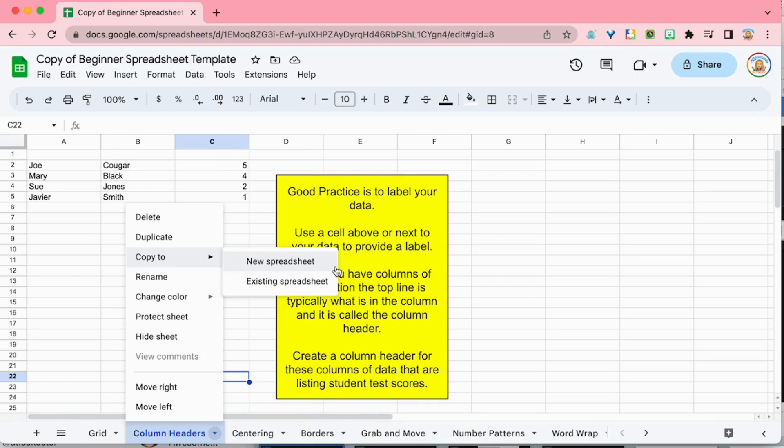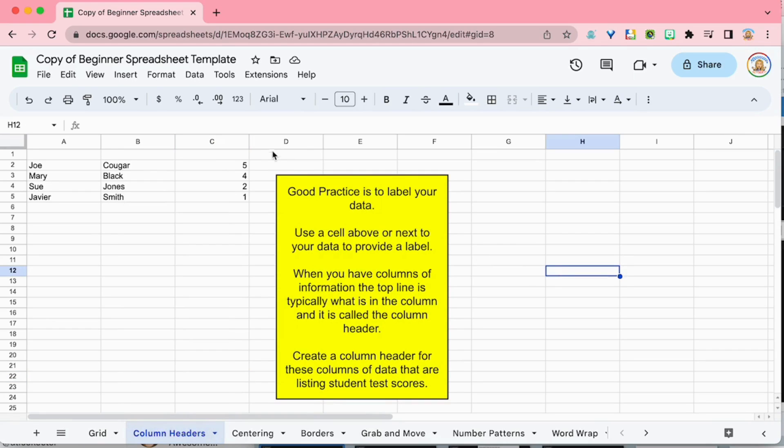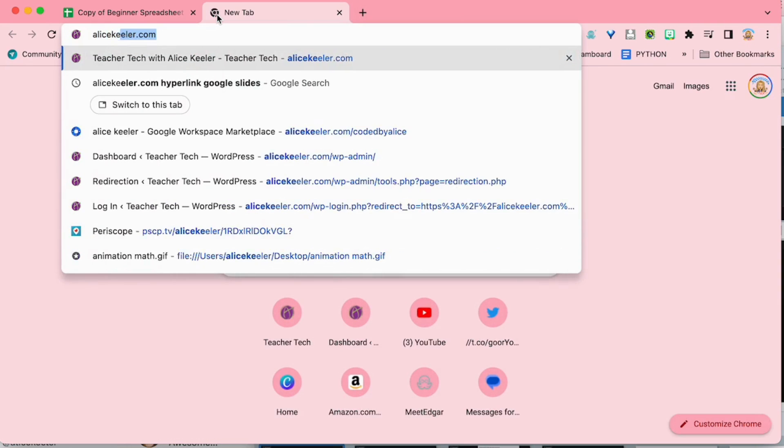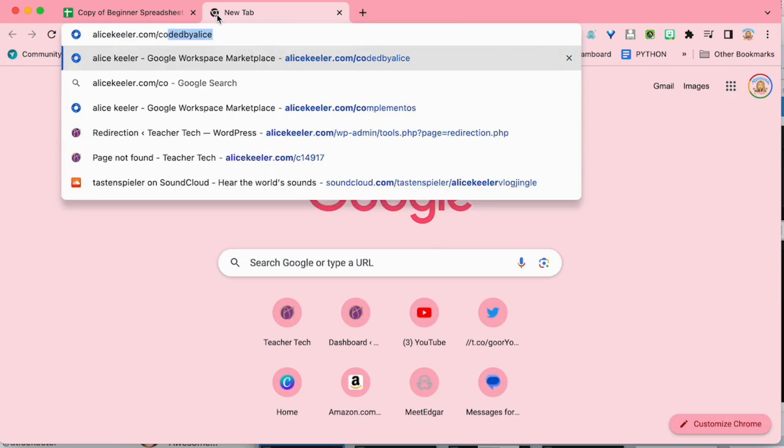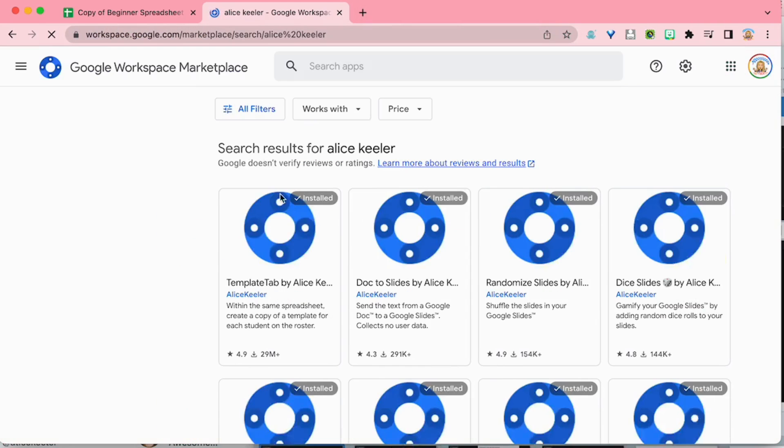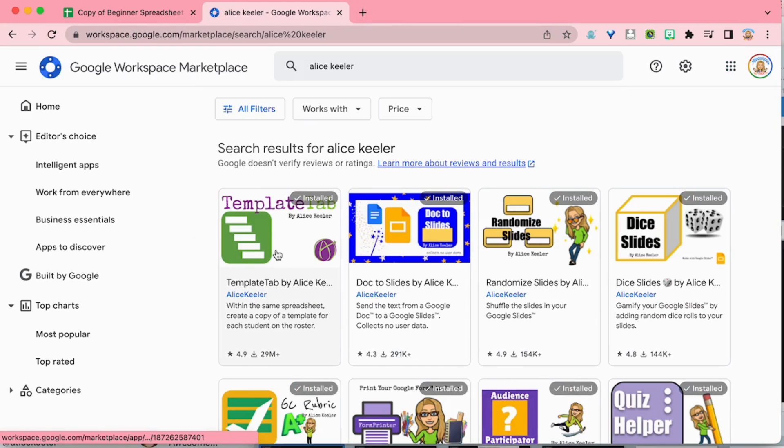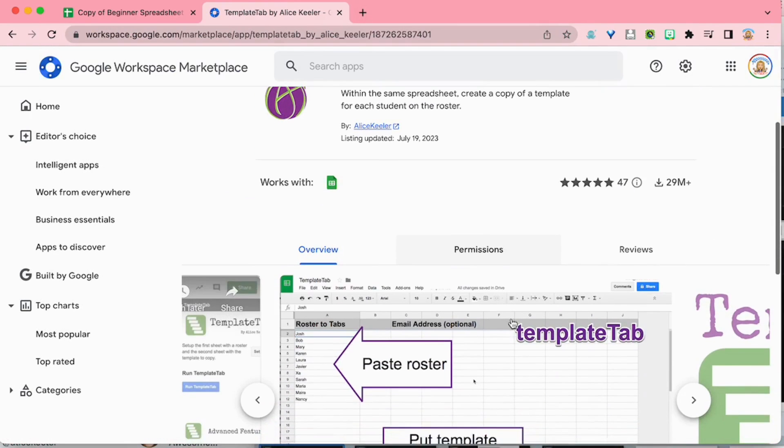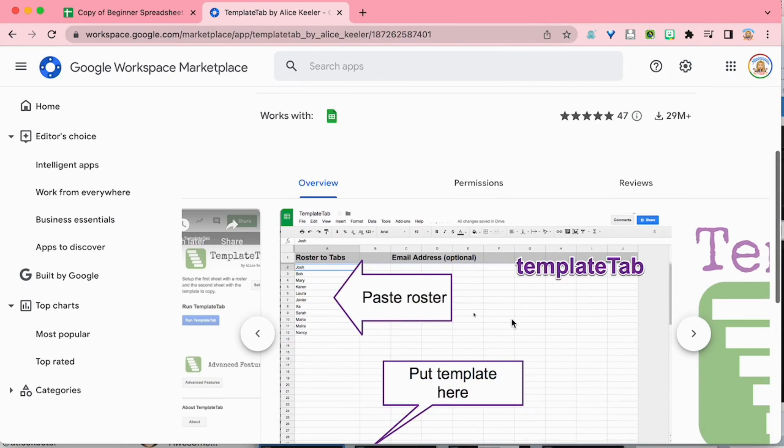So what you can do instead is you can use Template Tab. If you go to alicekeeler.com/coded, by Alice, you'll be able to find my Template Tab add-on which is designed to create a graphic organizer per student on your roster, but you can hack Template Tab.